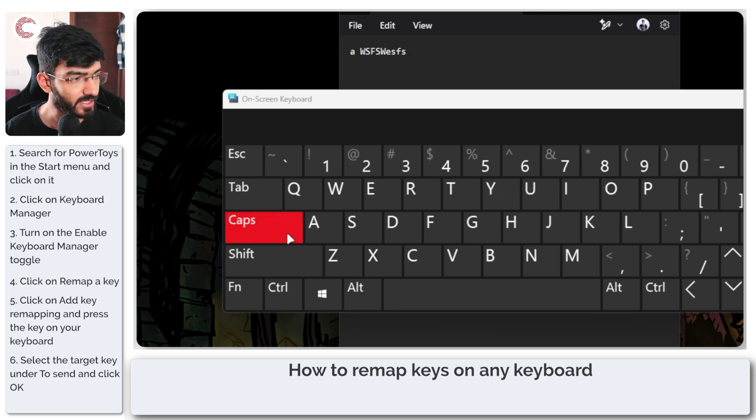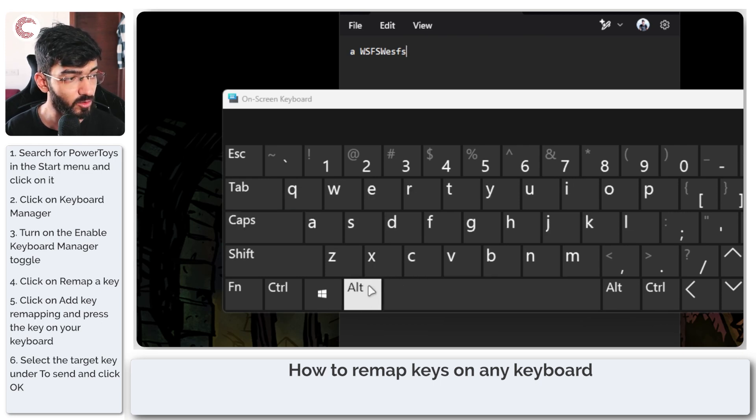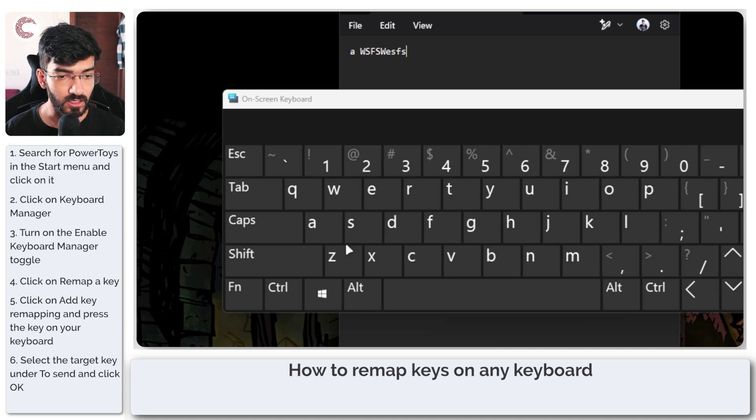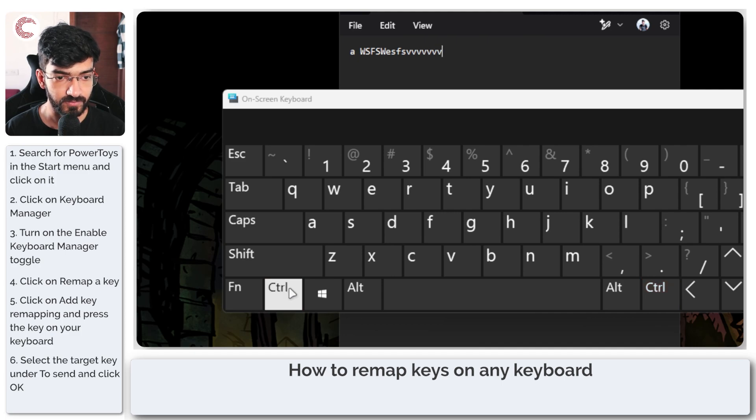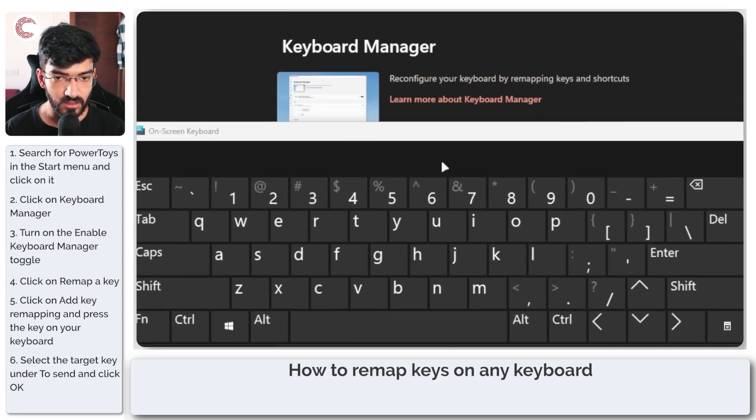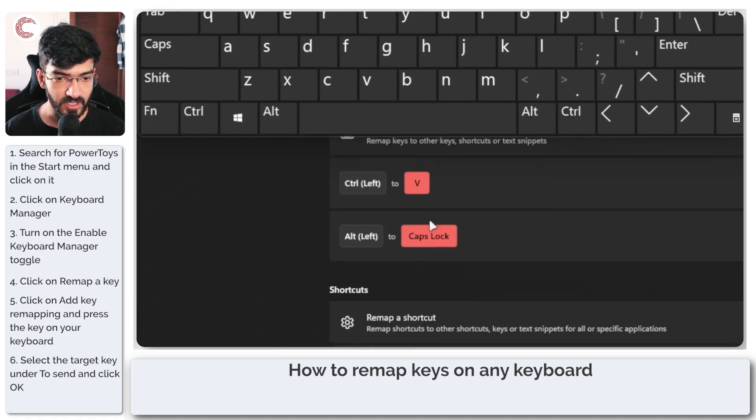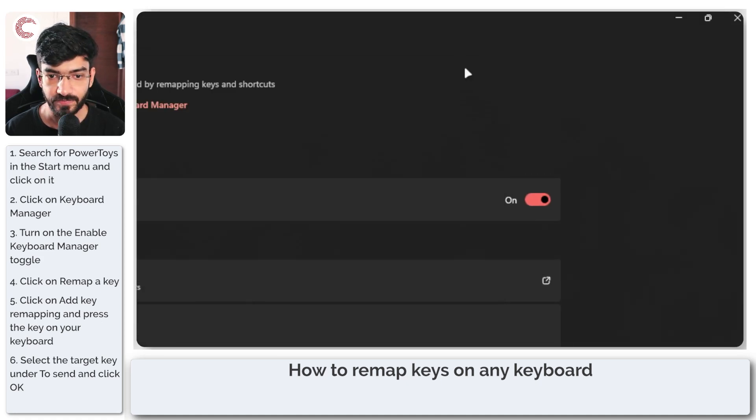Alternatively, if we press left Control, you can see that it's entering V as mapped here in the Keyboard Manager.